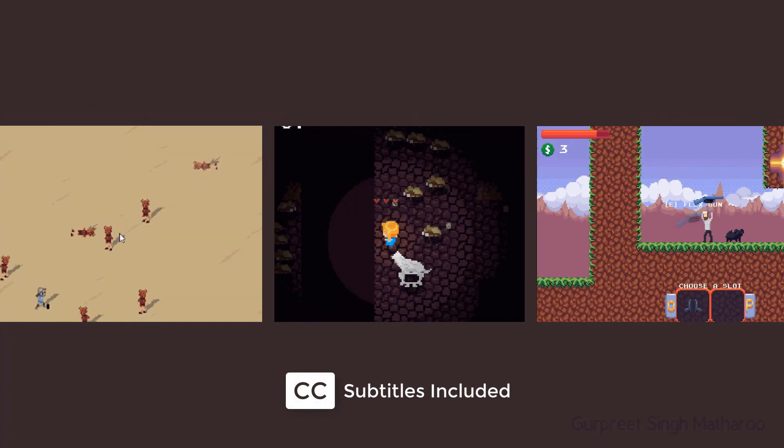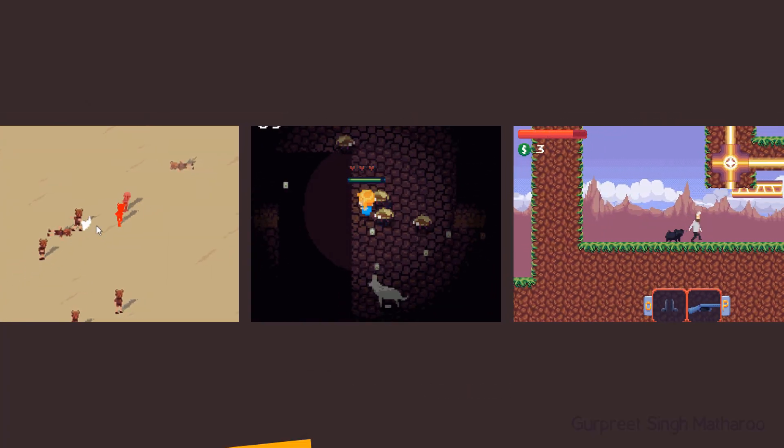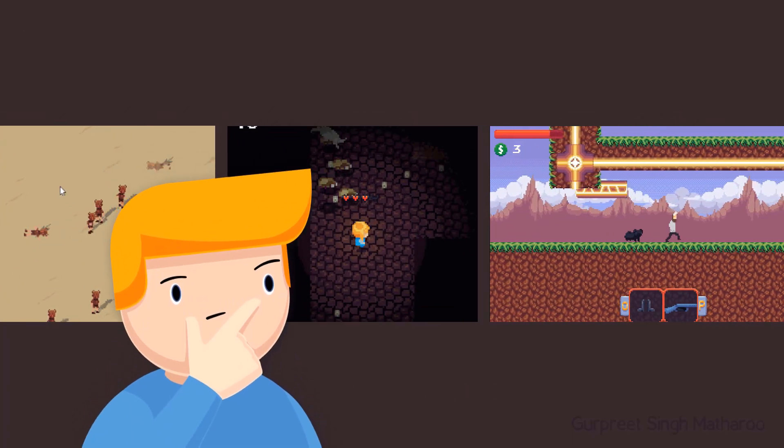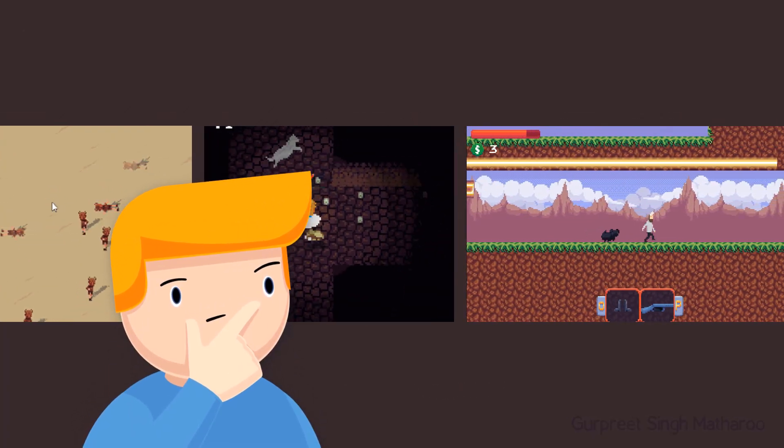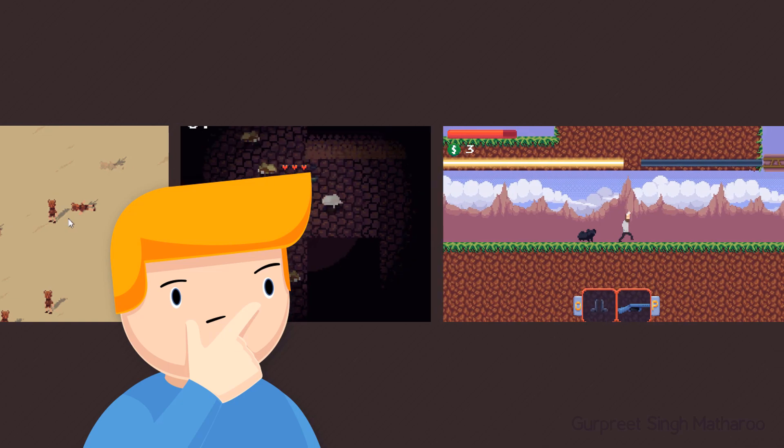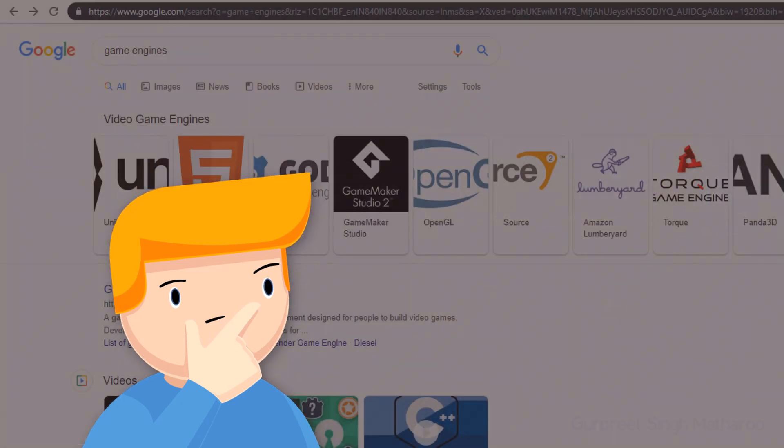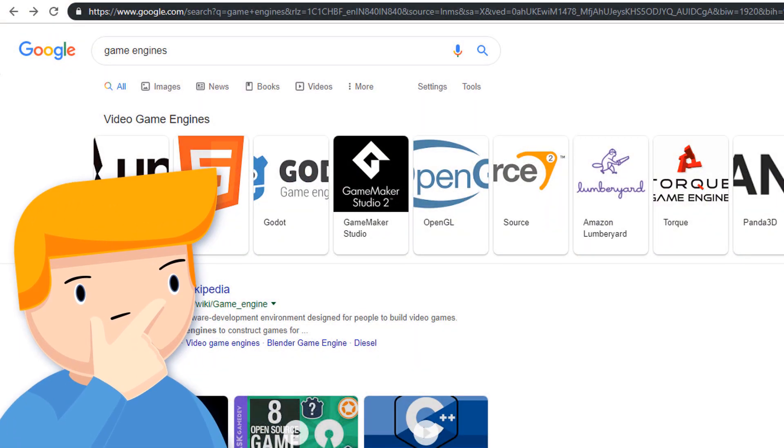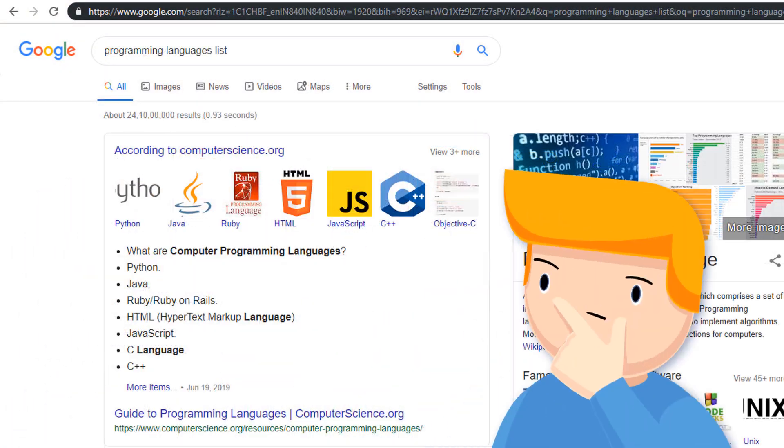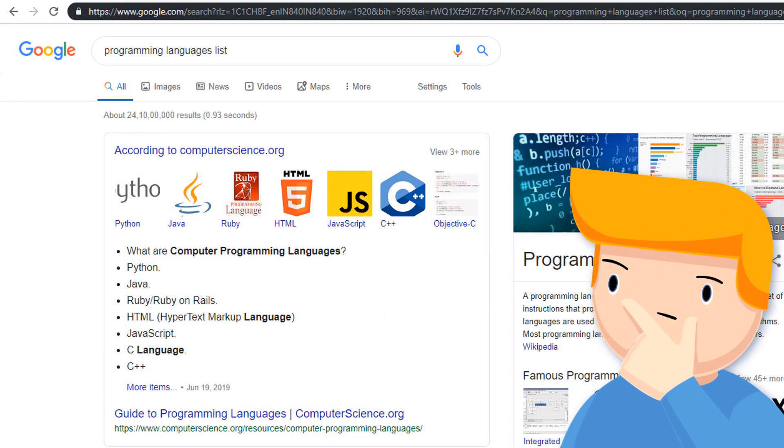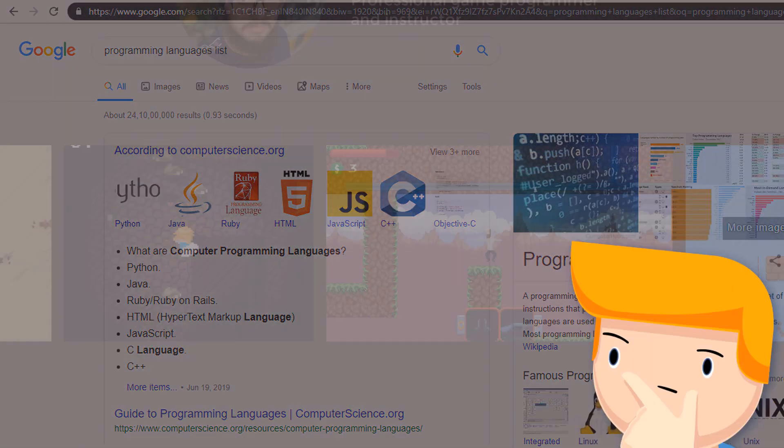Do you want to make your own games? If you've never made games before, it's not easy to know where to start. Which program do you use? Which programming language do you learn?